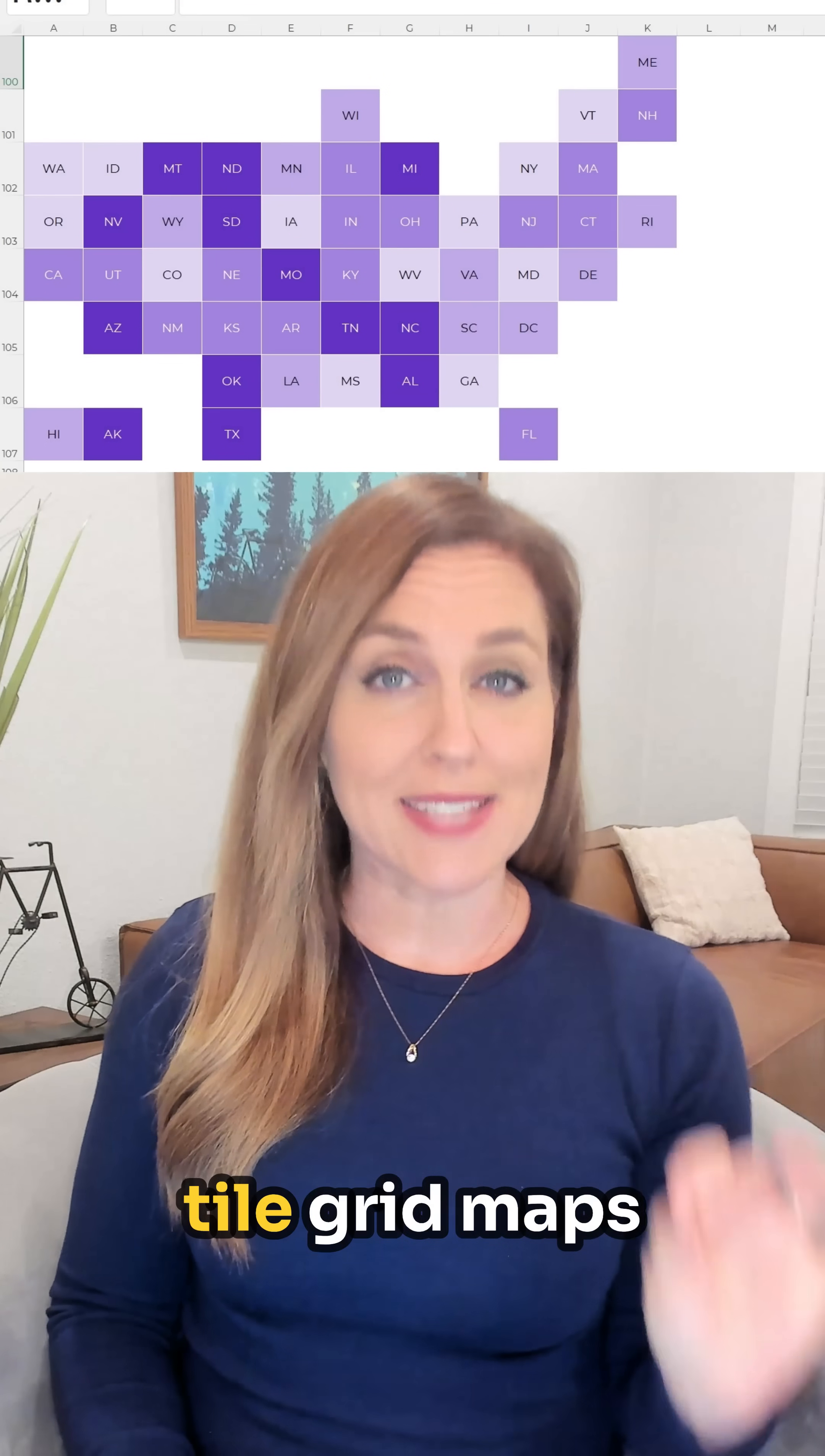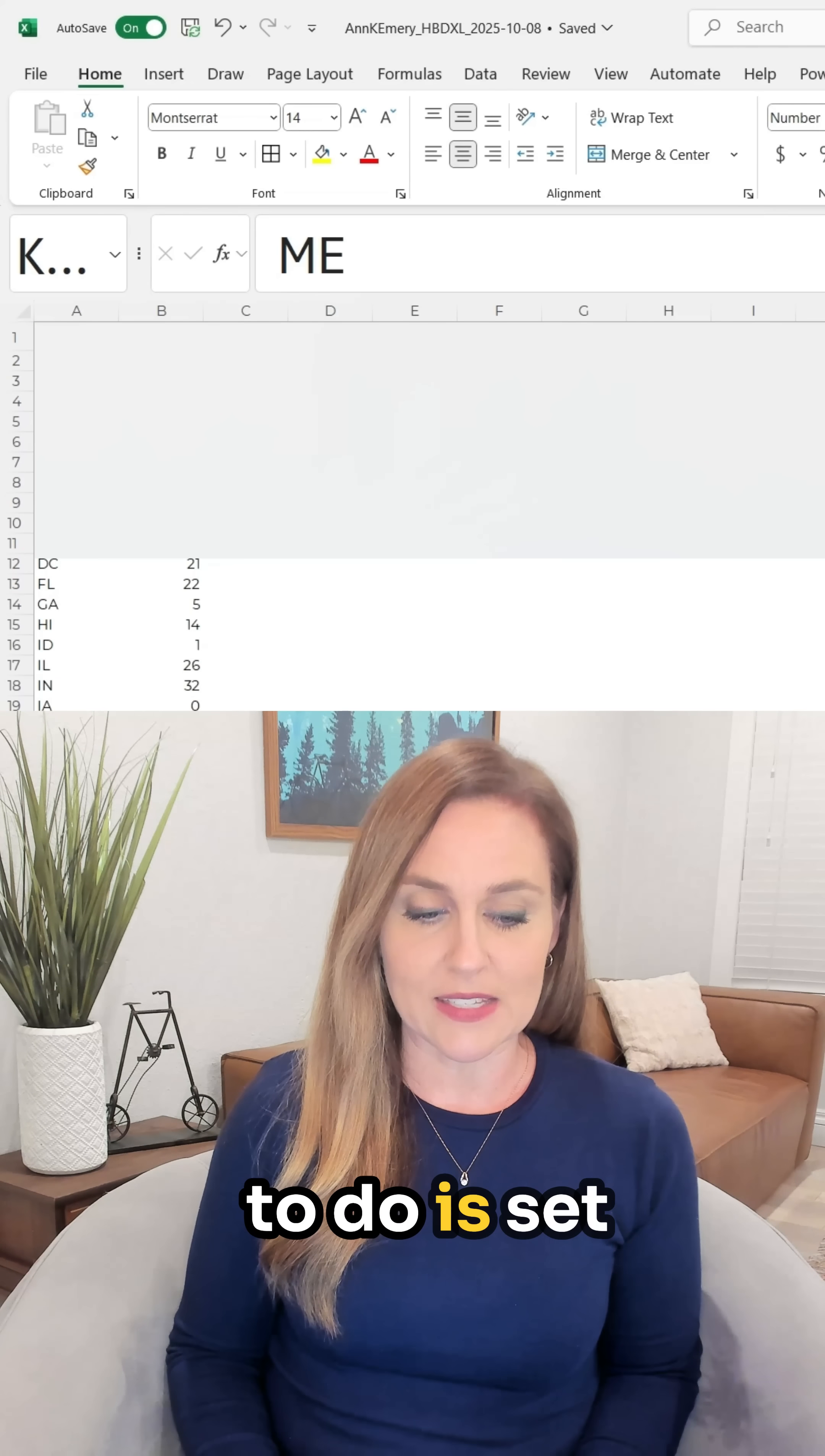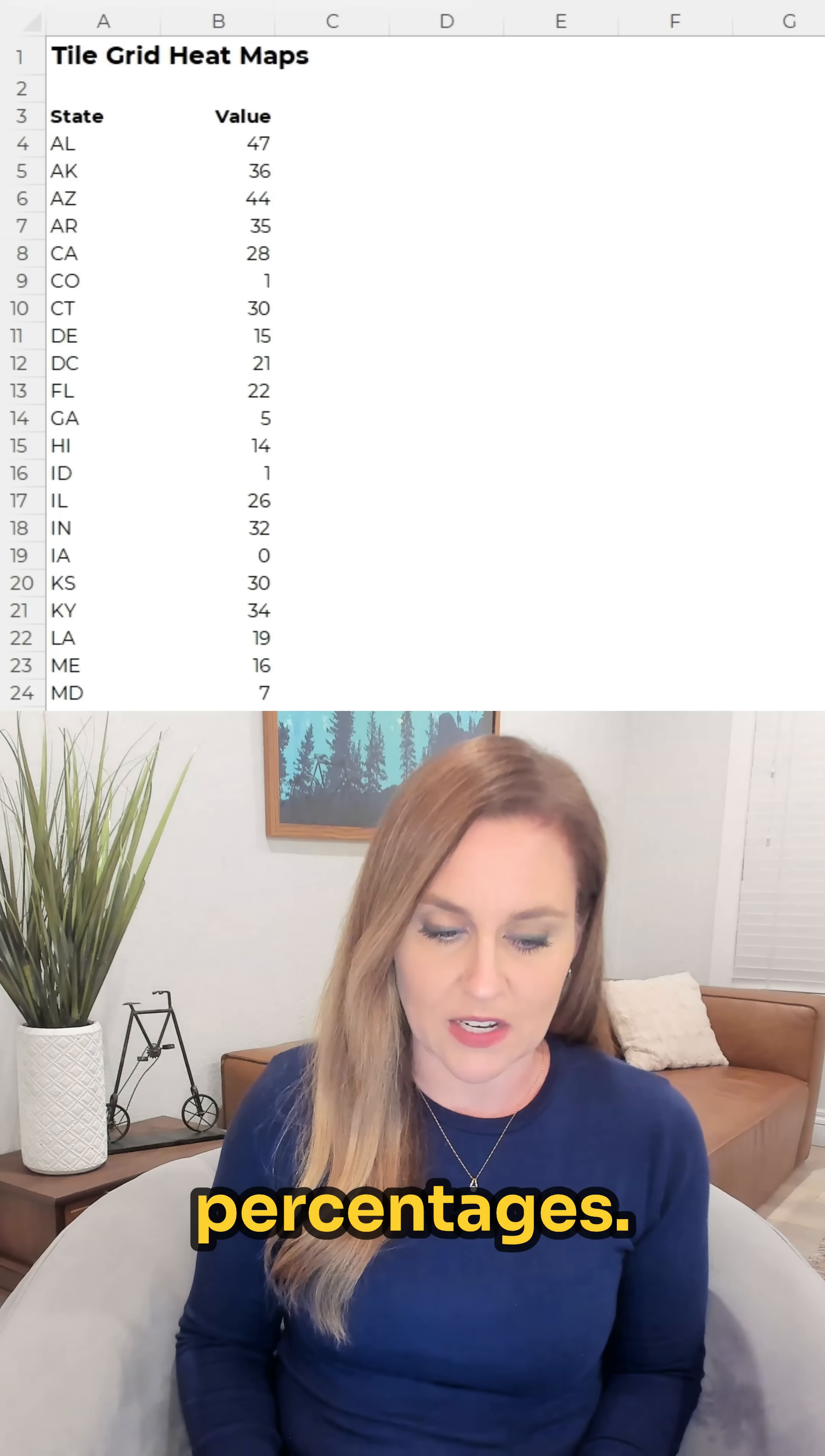Did you know we can make tile grid maps in Excel? What you're going to have to do is set up your table with all of your states and all of the numbers or percentages.